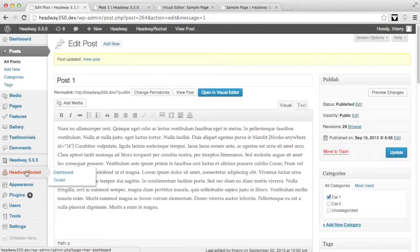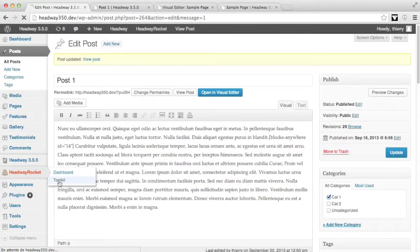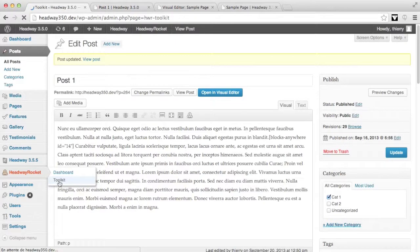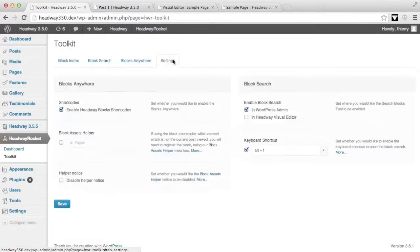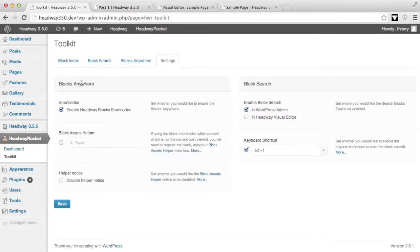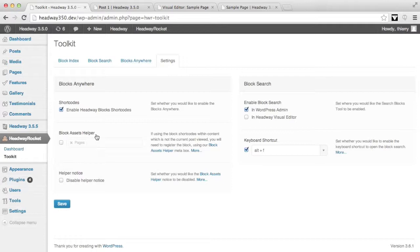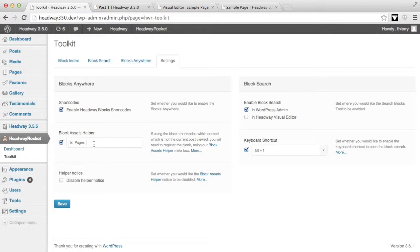Under Headway Rocket toolkit we have a tab called settings. We have the blocks anywhere settings and I have an option which is called block assets helper. Now I'm going to enable for pages only because where we need to add the helper is on the sample page.